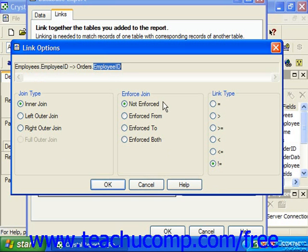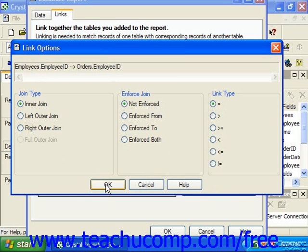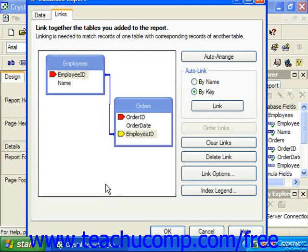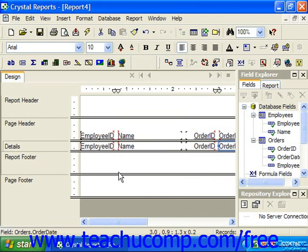Whenever you have your join type, your join enforcement, and your link type set the way that you would like, click OK in the Link Options, and then click OK in the Database Expert, at which point you can begin to design the report.